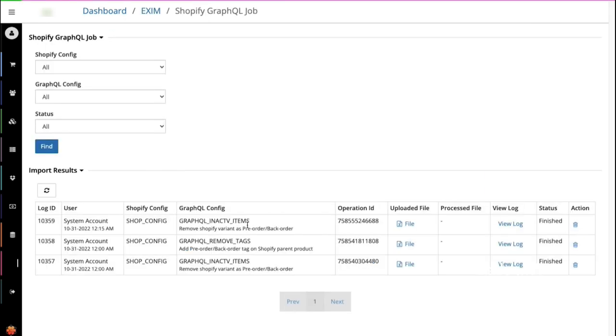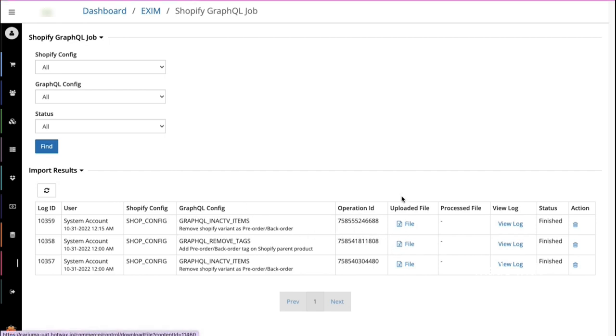This screen can be used to verify the details of GraphQL mutations from HotWax Commerce to Shopify, like listing a product for backorder or preorder on Shopify, which is done by adding tags and metafields, or delisting the product from preorder or backorder by removing the tags and metafields. Here there are different columns giving us different information.